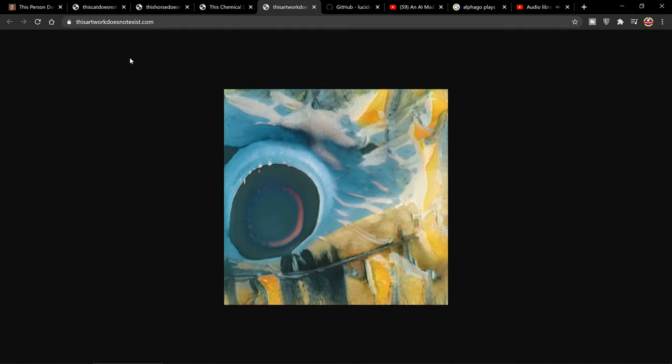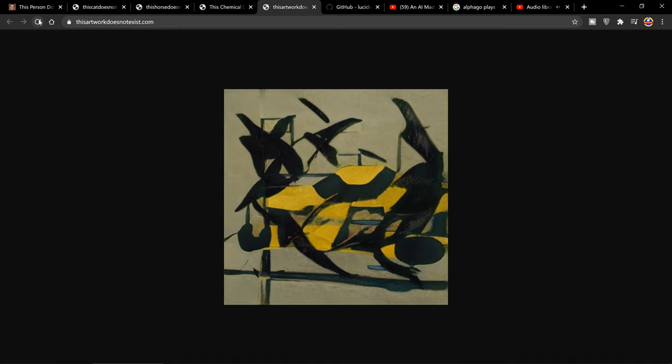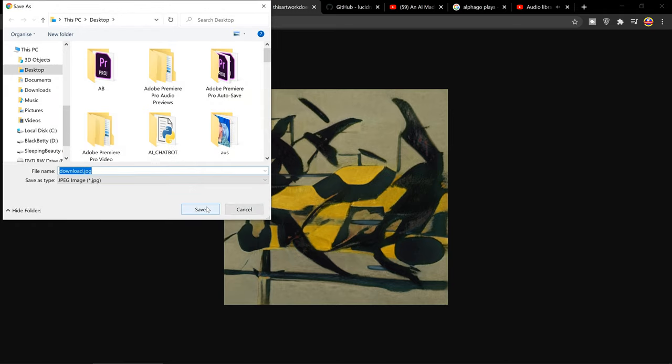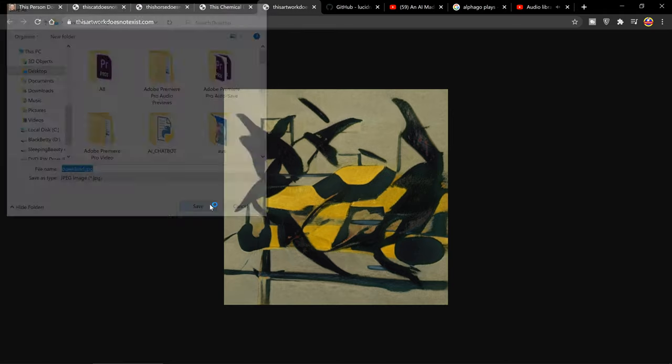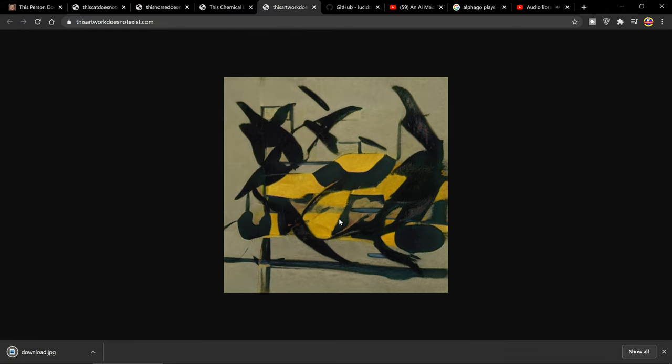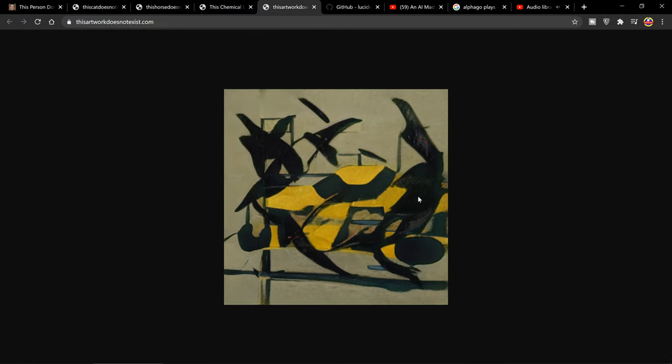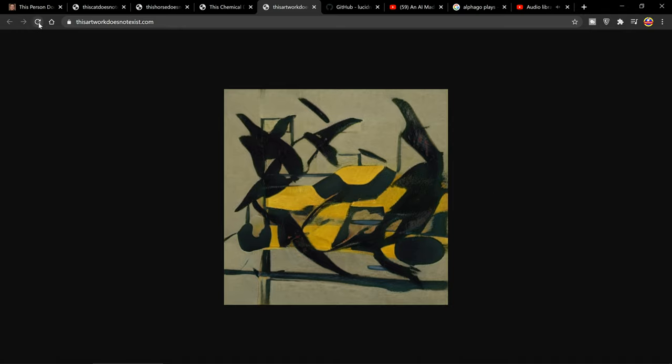And again, this one's called thisartworkdoesnotexist.com. That's kind of cool, looks like crows and things. The only problem is if you want to download one of these images, you won't download this image because it'll look to the original website to download it. So if you do want to download it, you should probably use a print screen or something as opposed to downloading directly from a website.